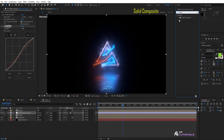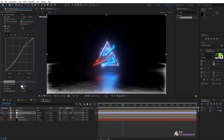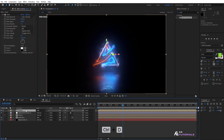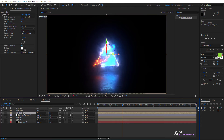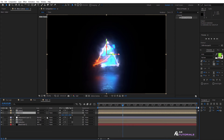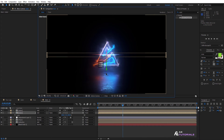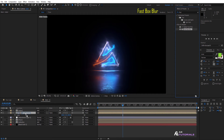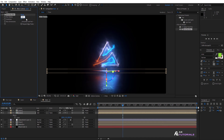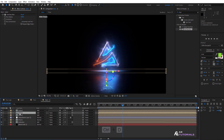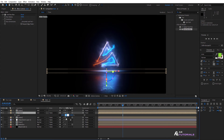Then apply Solid Composite and change the color to black. Next, duplicate the Saber layer and remove the Glow effect. Select the layer, press S, and click on the unlink option. Then change the Y value to minus 5 and drag it down. Apply the Fast Box Blur with a blur radius of 100. Now duplicate the Saber comp layer again by pressing CTRL+D. Select the layer, press S, and change the Y value to minus 3.